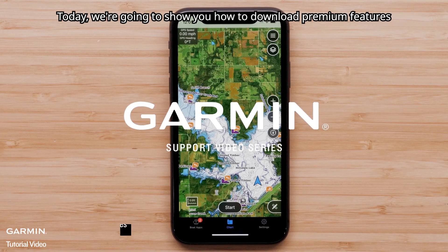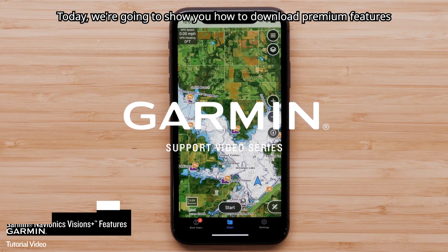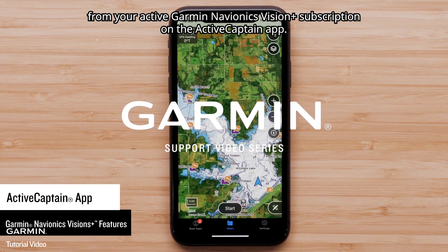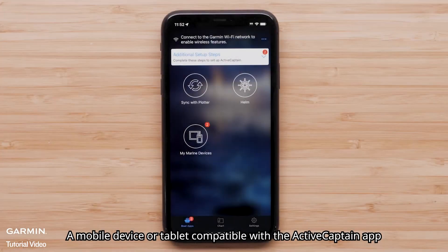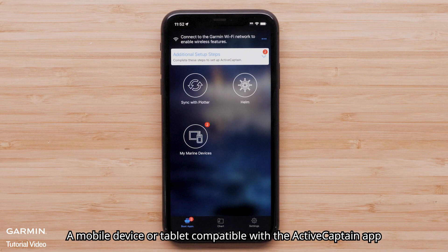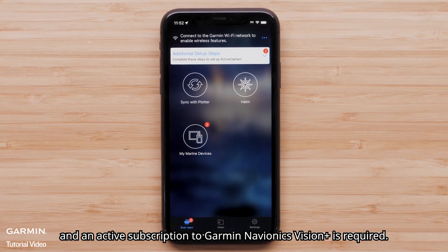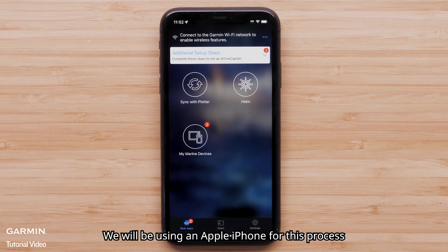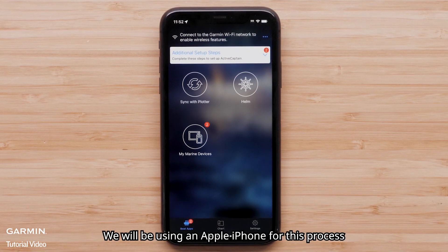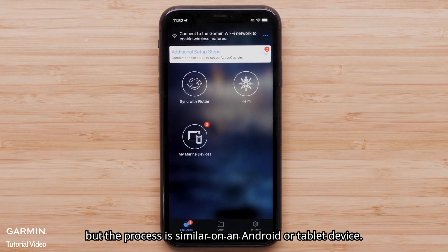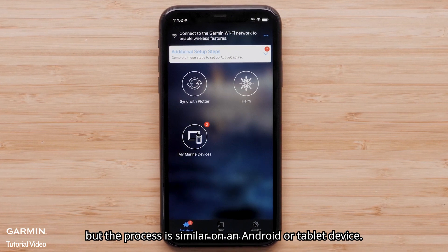Today, we're going to show you how to download premium features from your active Garmin Navionics Vision Plus subscription on the ActiveCaptain app. A mobile device or tablet compatible with the ActiveCaptain app and an active subscription to Garmin Navionics Vision Plus is required. We will be using an Apple iPhone for this process, but the process is similar on an Android or tablet device.